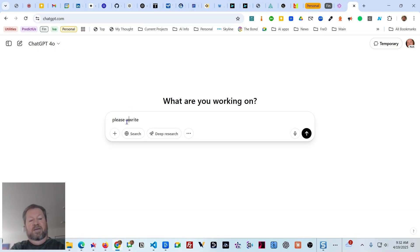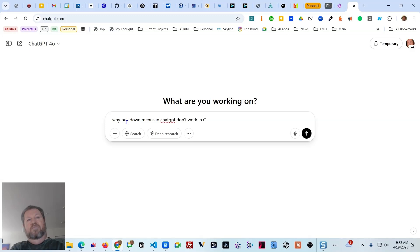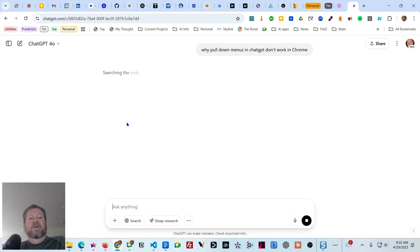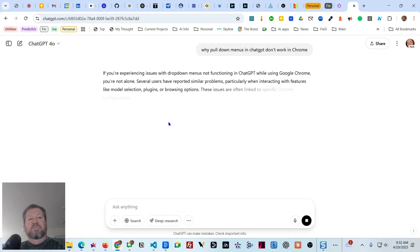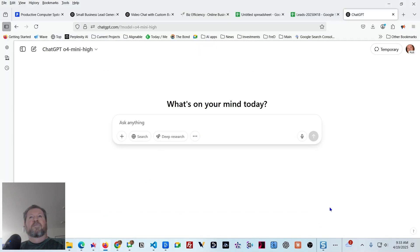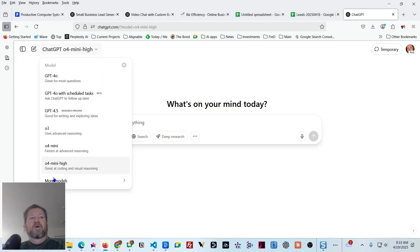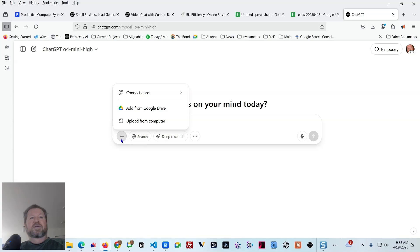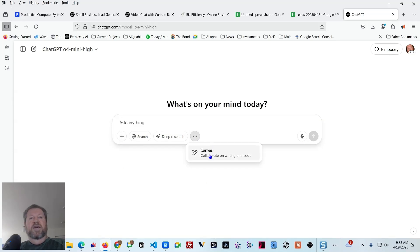So I asked ChatGPT: why do pull-down menus in ChatGPT not work in Chrome? The reason I'm asking about Chrome specifically is that while searching for the answer, I noticed that if I pull up Firefox and click on the pull-down menu, all my options are right there — not a problem. Clicking plus gives me options, clicking the menu gives me Canvas.